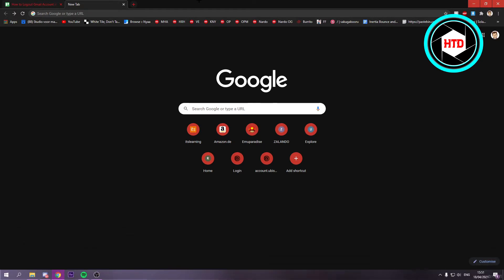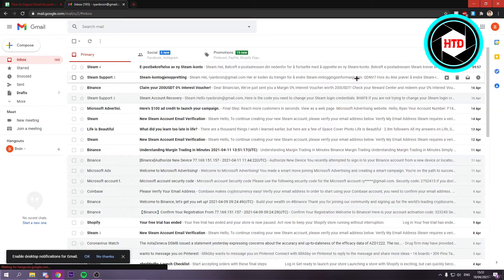Now it's super simple. You want to open Google first. Then right here, once you've opened it up, you should see Gmail. You can click on that.